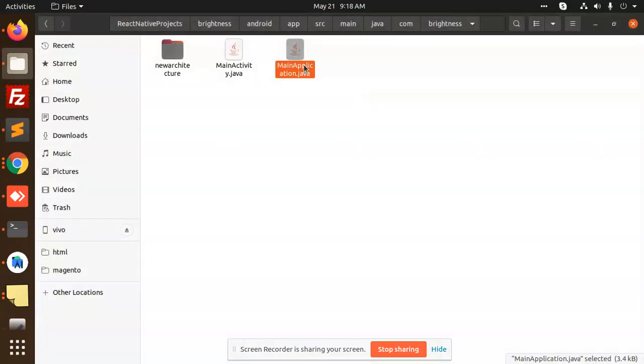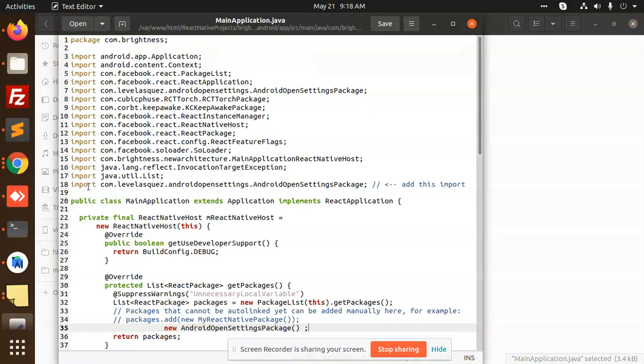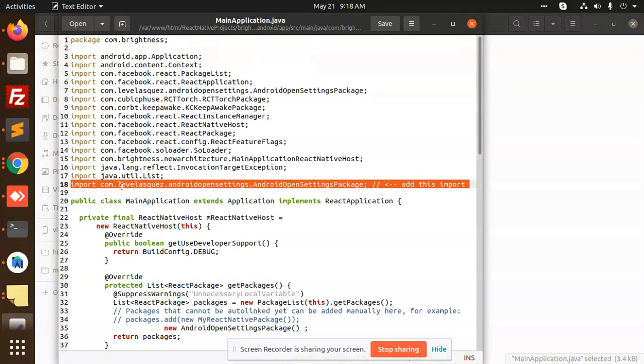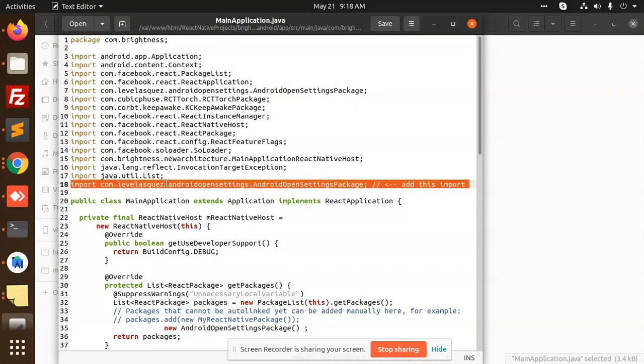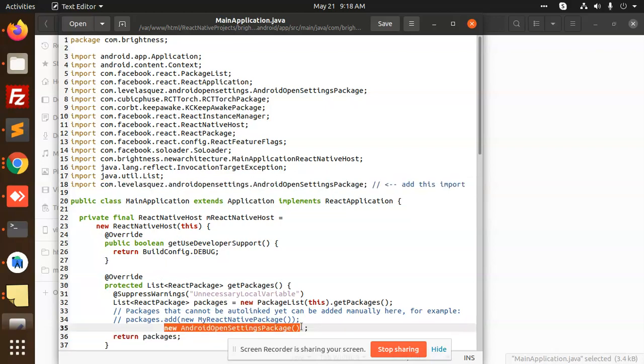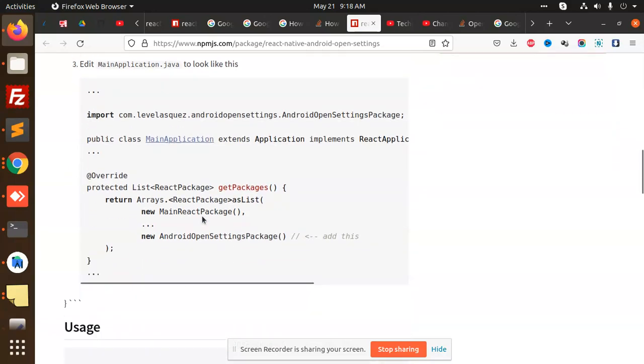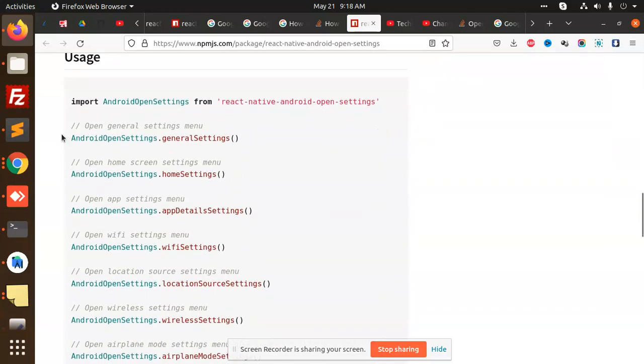Open this and here I have added the level squares. Import, then we have the new Android open settings package. After doing this, use any of the settings.